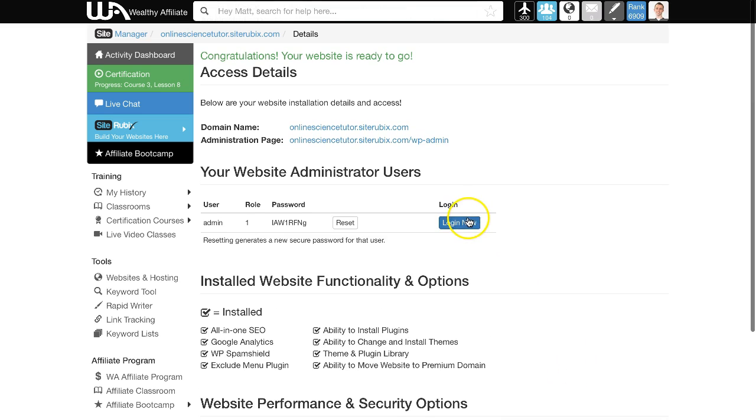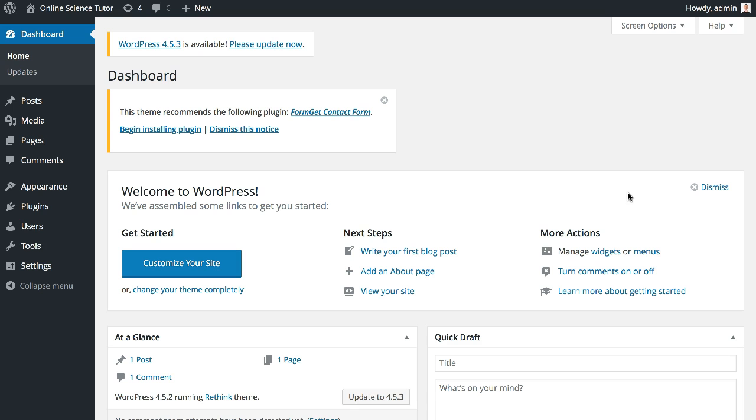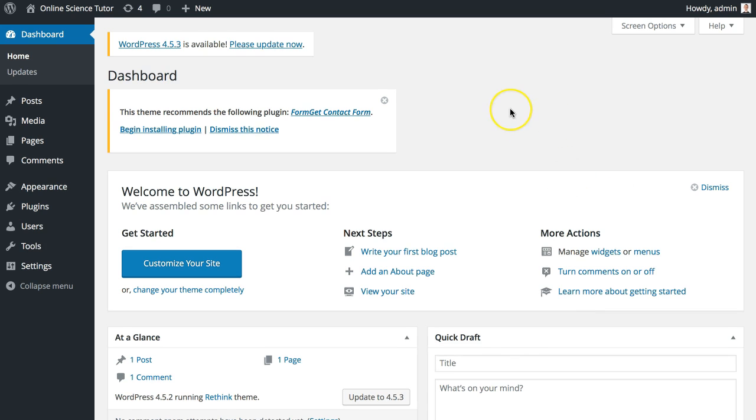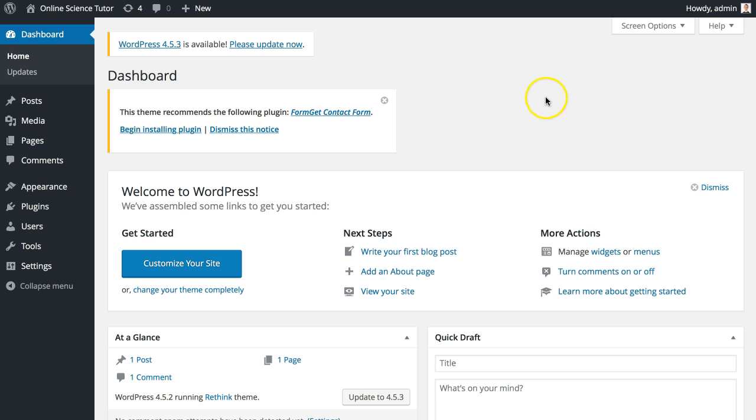Now we can log in by clicking this blue button, and you'll see the website backend shortly. This is a WordPress website, so it's here where you'll be able to make changes to your site.